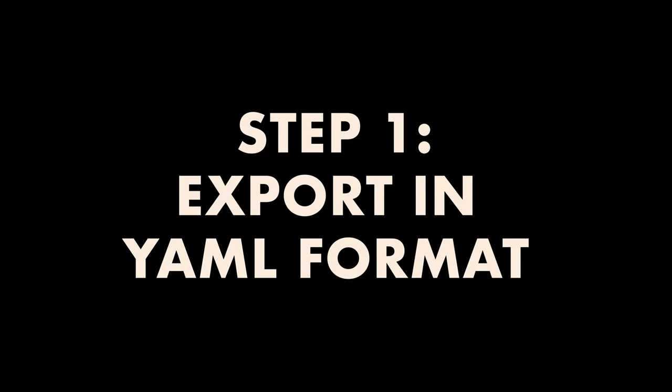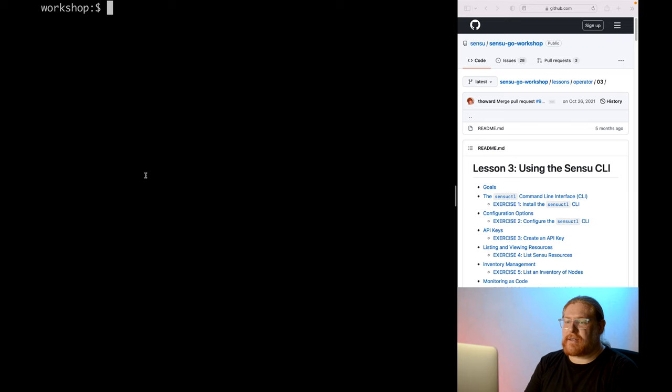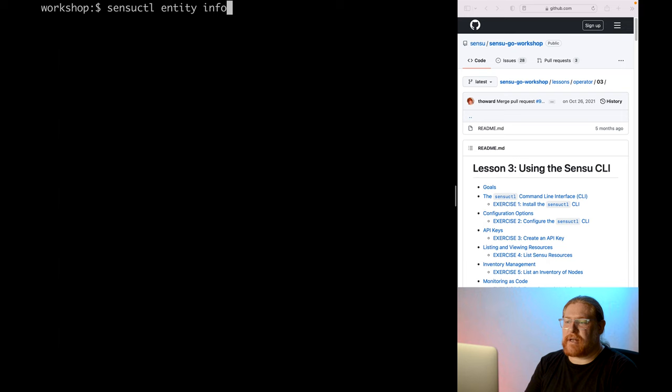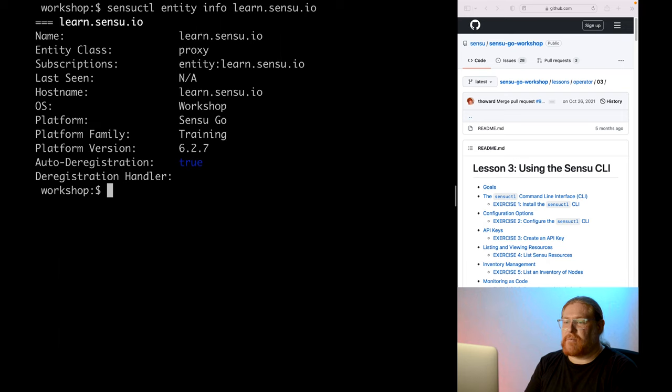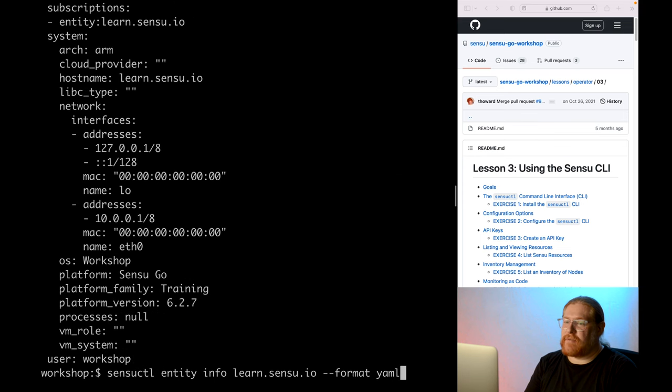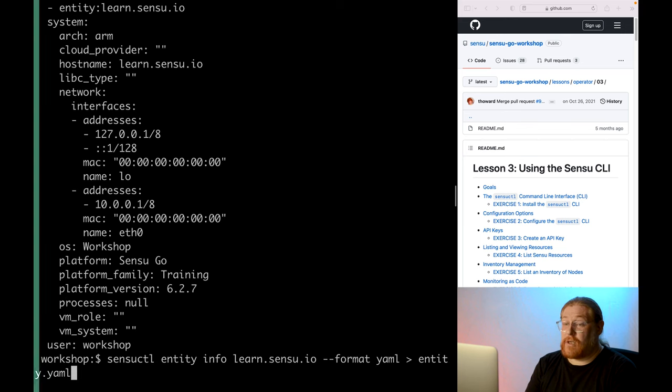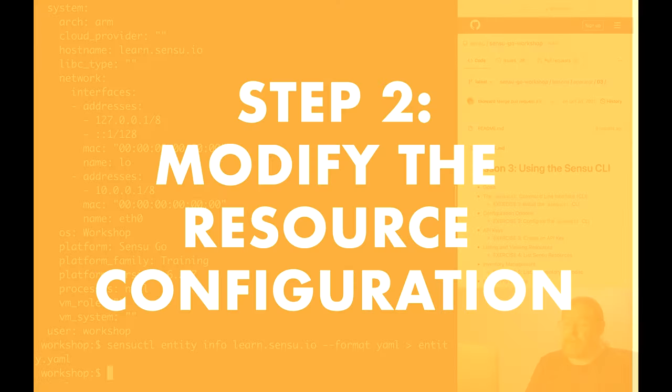All right, let's export the learn.sensu.io entity to YAML. First, we'll run SensuCuddle entity info learn.sensu.io to get all the details about the node, but then also add the --format YAML option and pipe that output to a file named entity.yaml. Looks good.